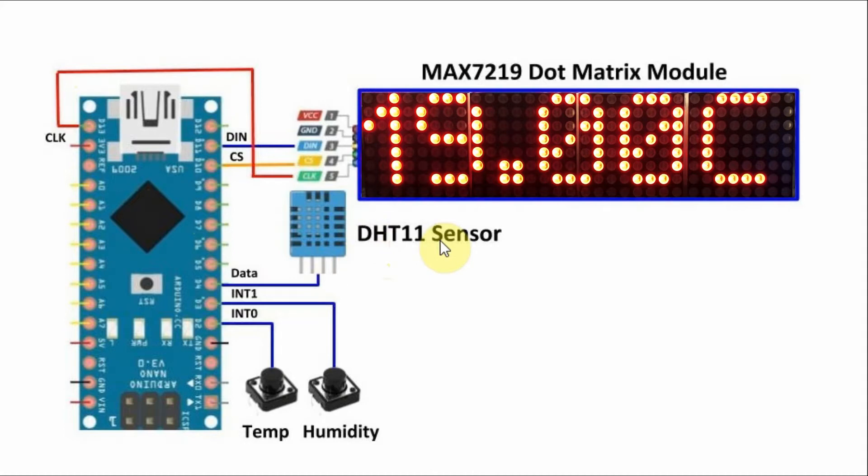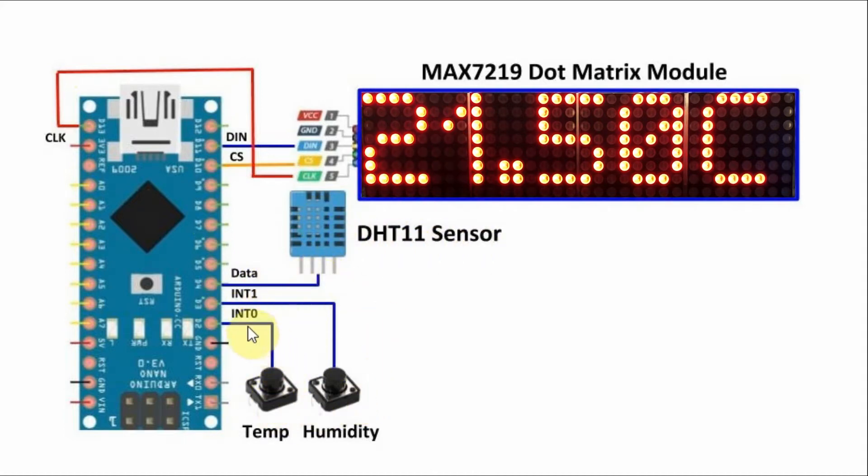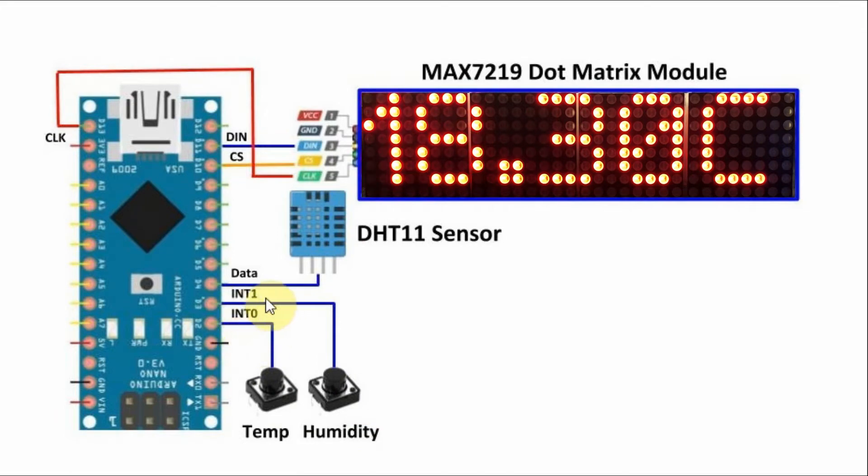The DHT11 sensor is connected to D4 and two switches are connected to interrupt pin 0 and interrupt pin 1.